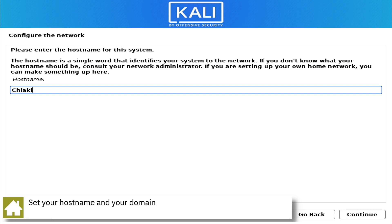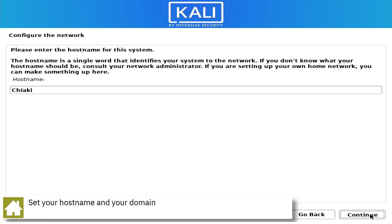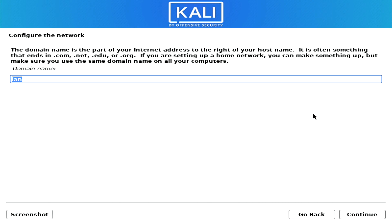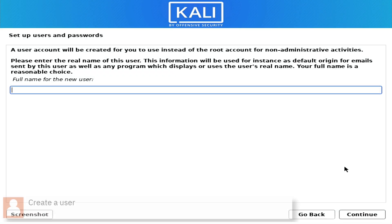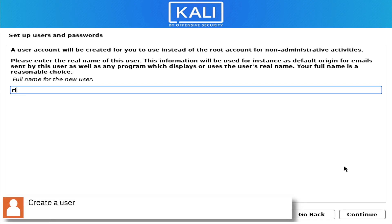Set your computer hostname and your domain. Create a user and set the password.